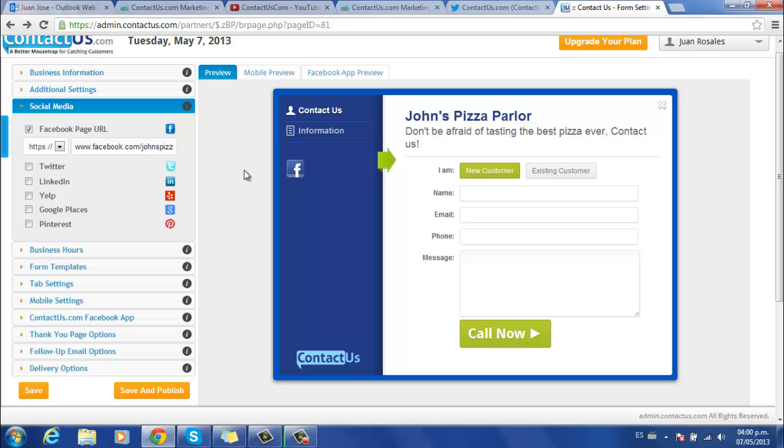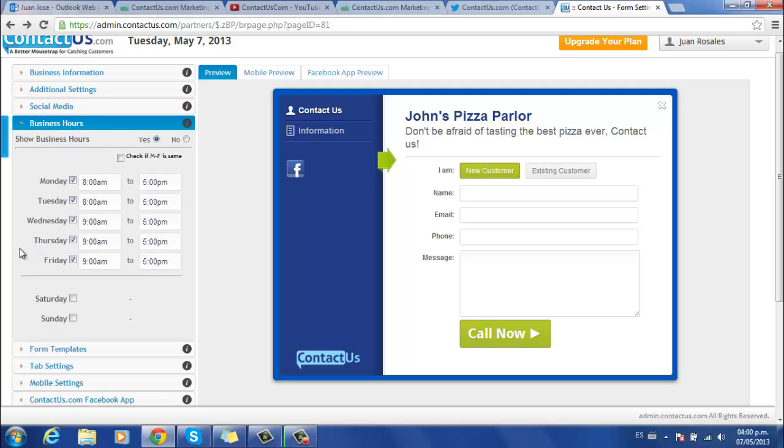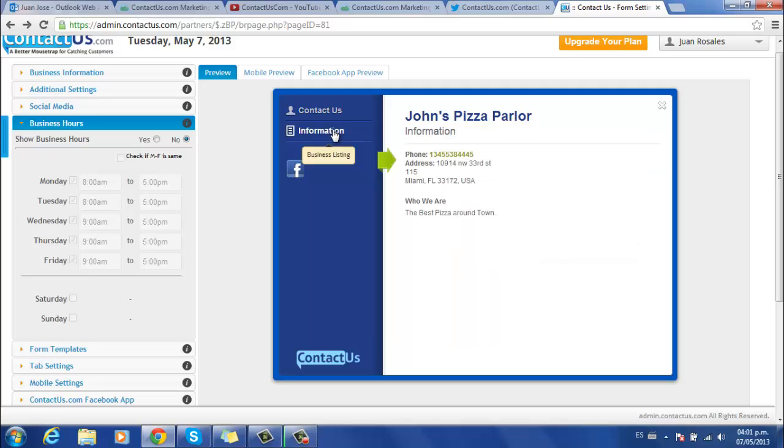Google Places and Pinterest. This next section allows you to configure your company's business hours. If you click on No, the schedule won't appear. Click on Yes if you would like to display it on your form.